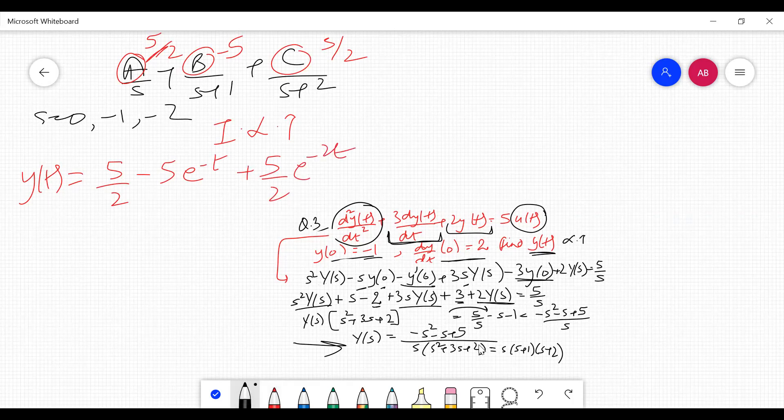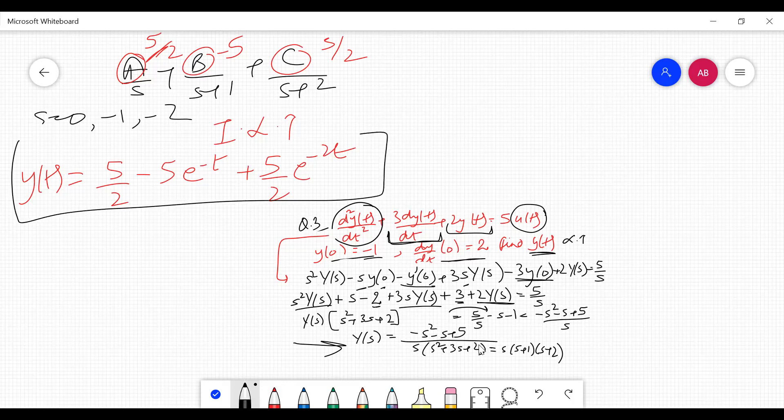Taking the inverse Laplace transform gives y(t) = 5/2 − 5e^(−t) + (3/2)e^(−2t). This is how we solve differential equation numericals using Laplace transform. Hopefully you all have understood it well. Thank you so much.